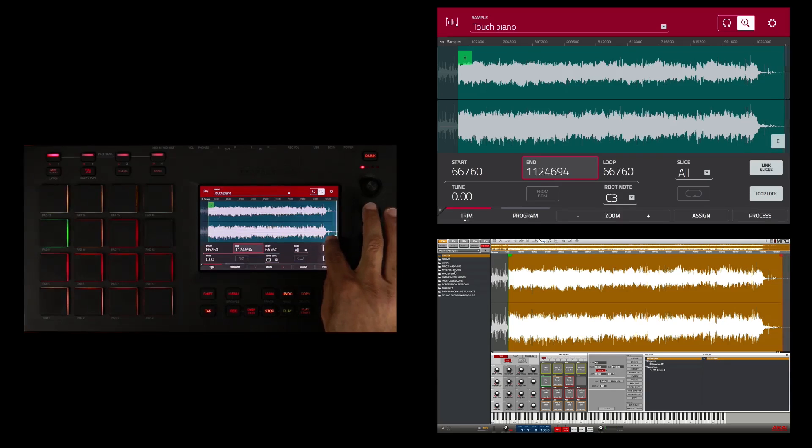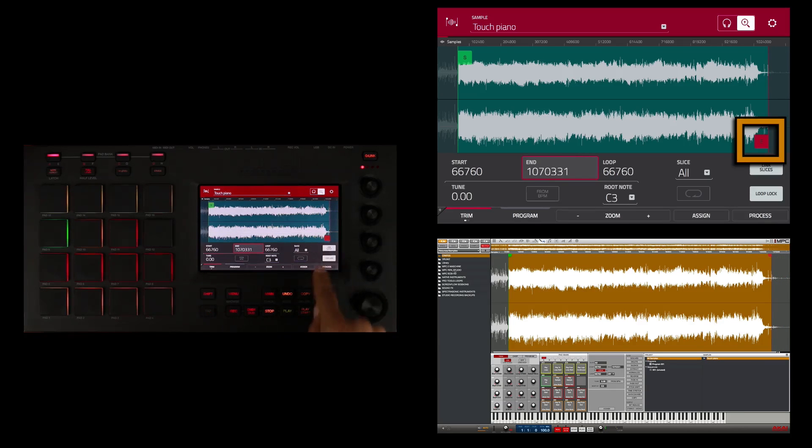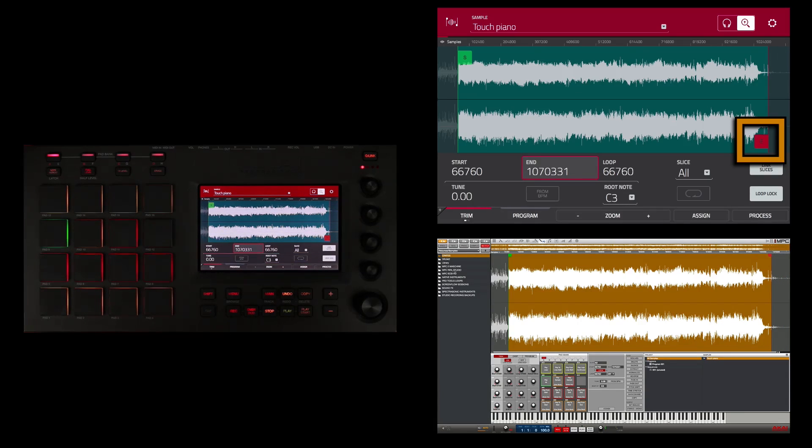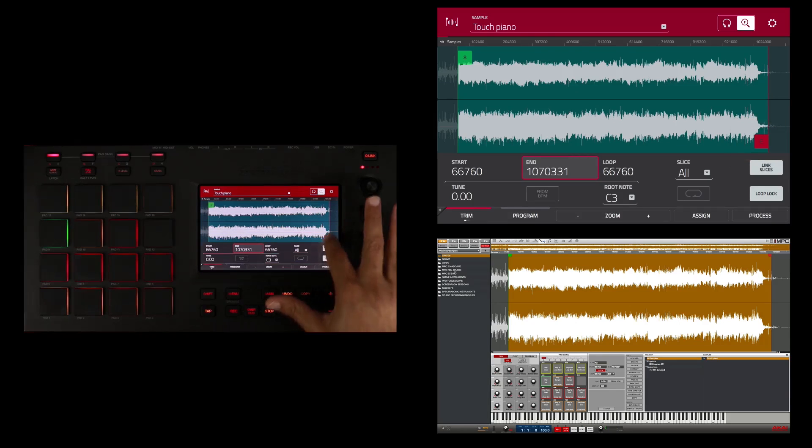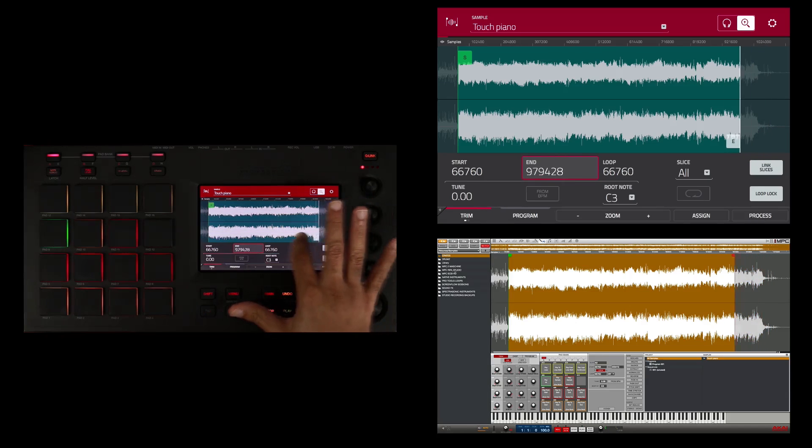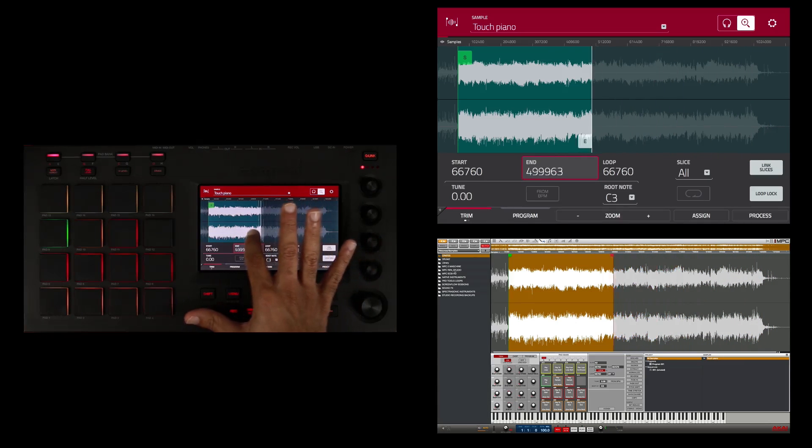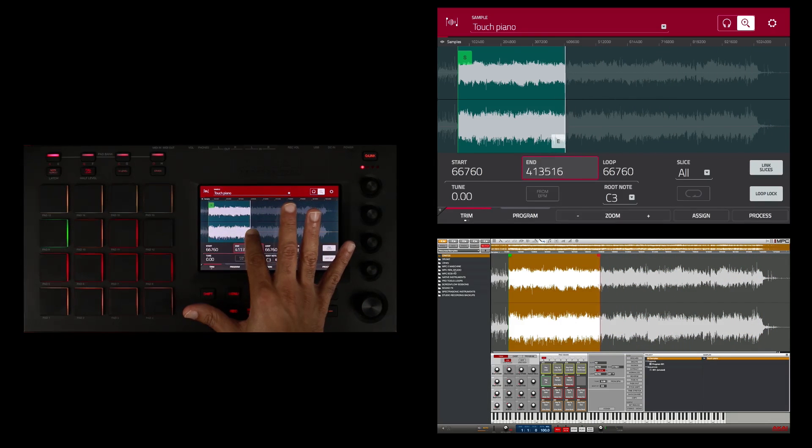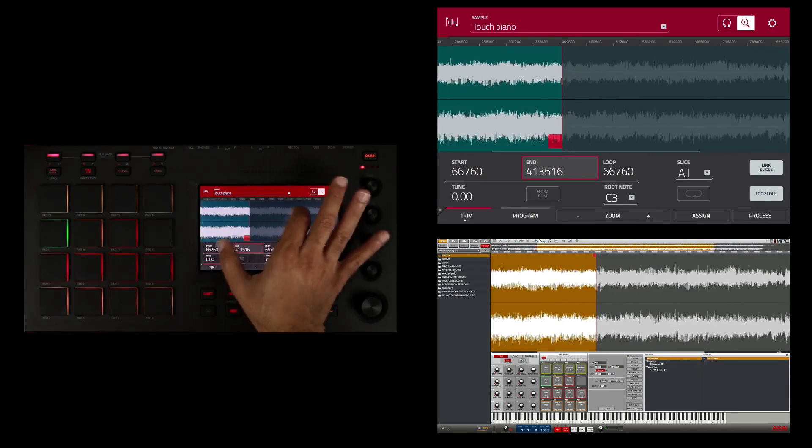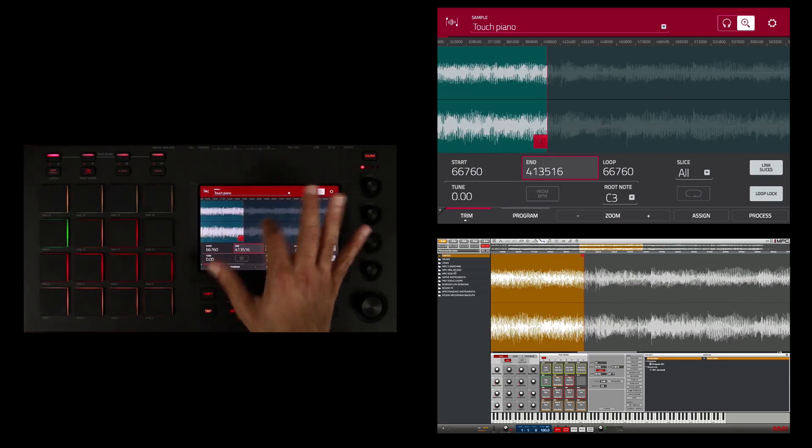So I'm going to scroll down here. This red E represents the end of the sample or where I want my edit to end. So I'm going to drag that to about here. Zoom back out a little bit.